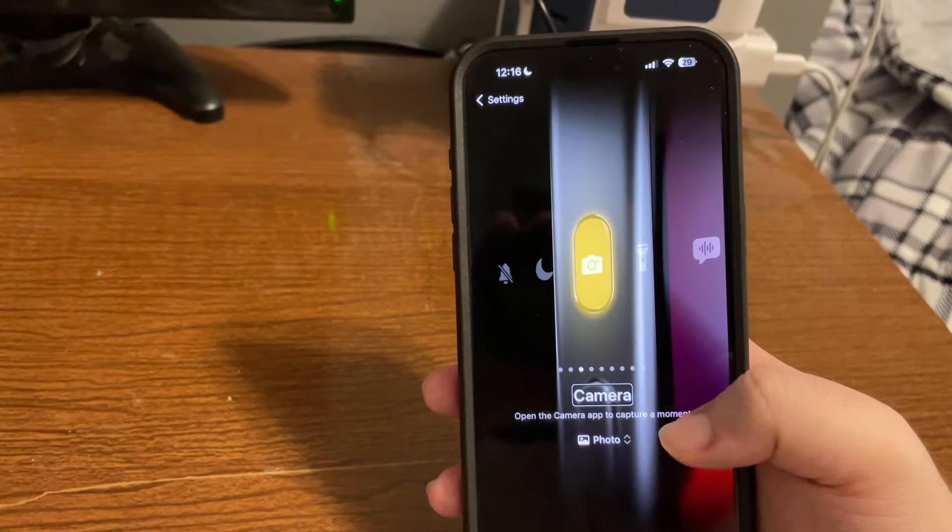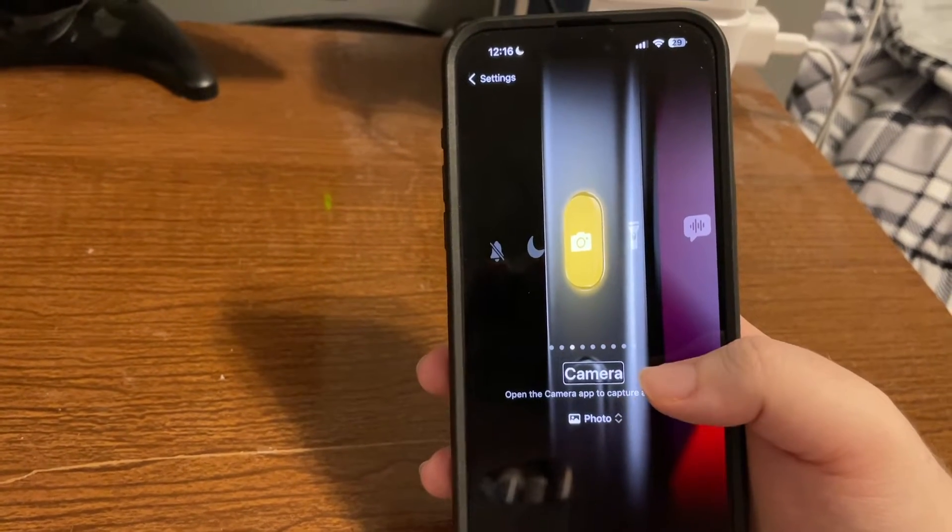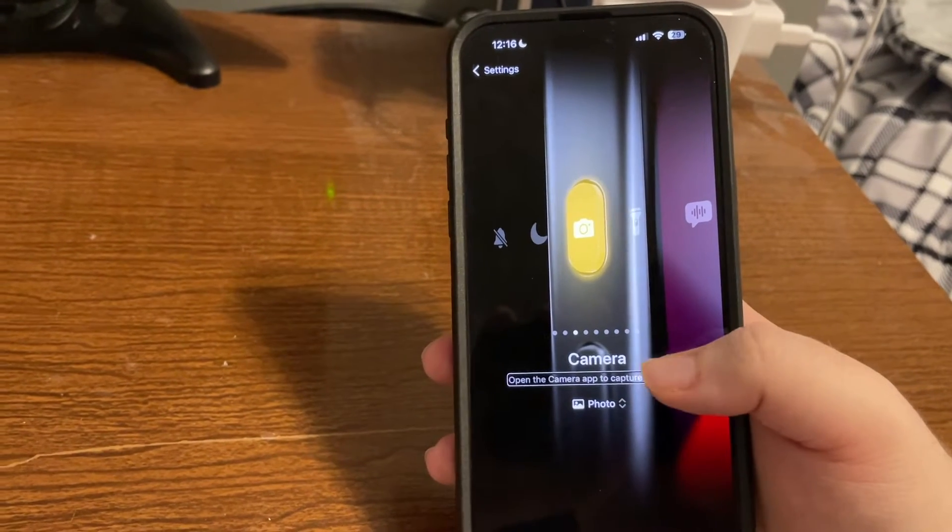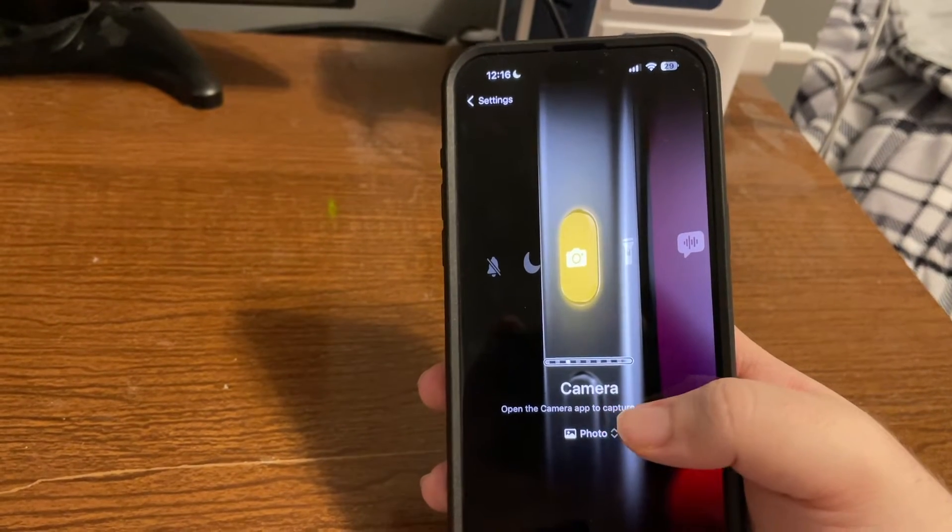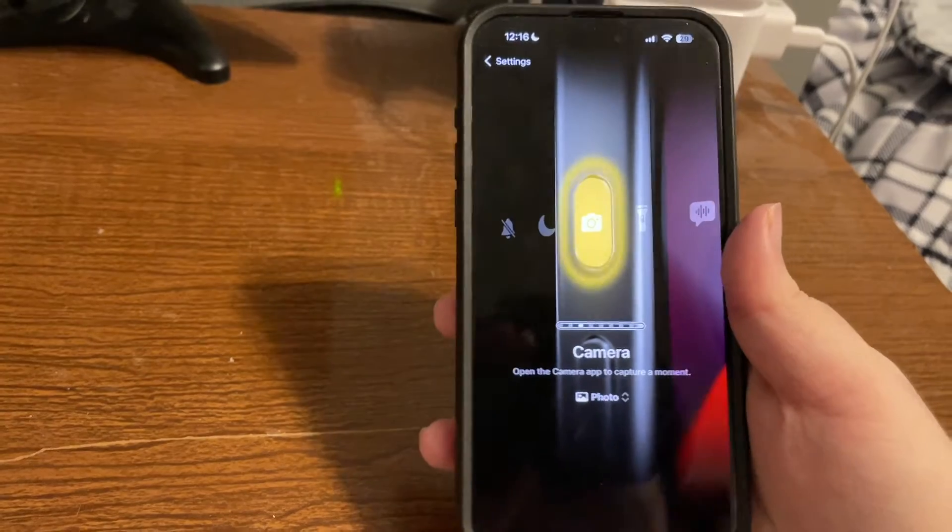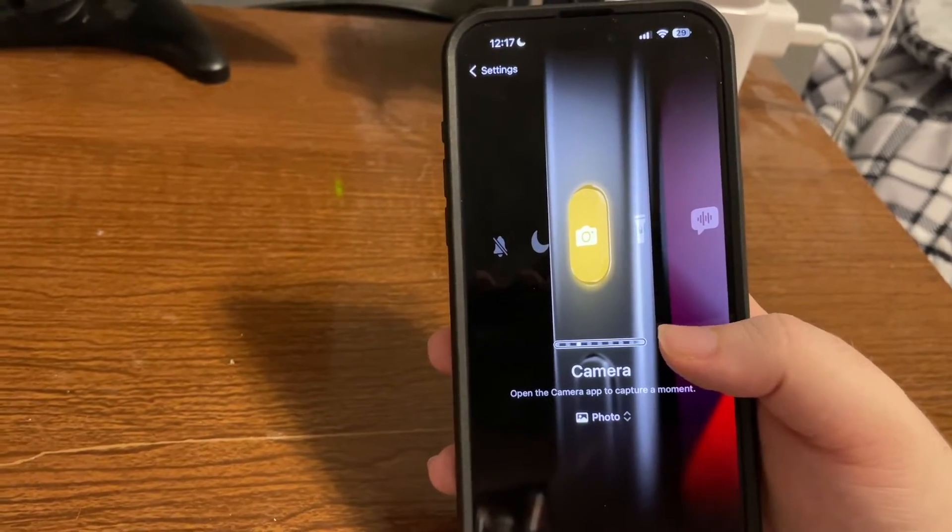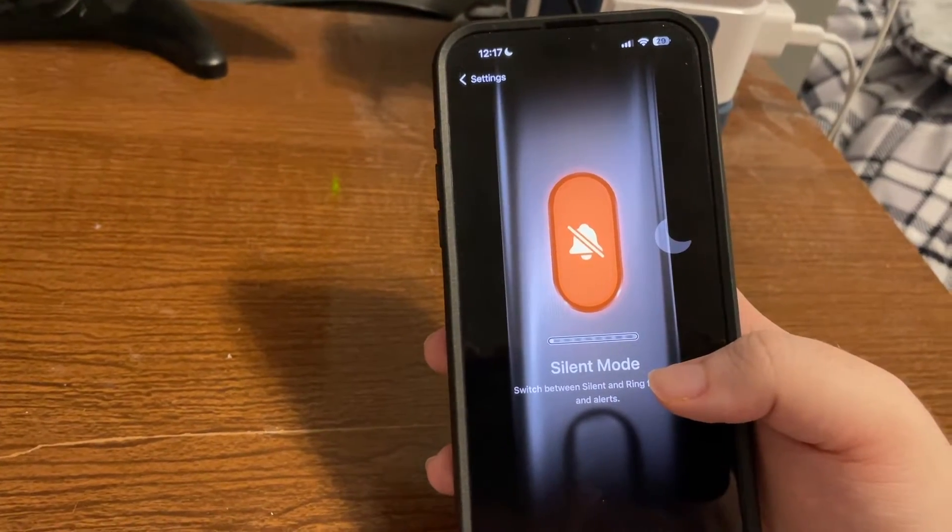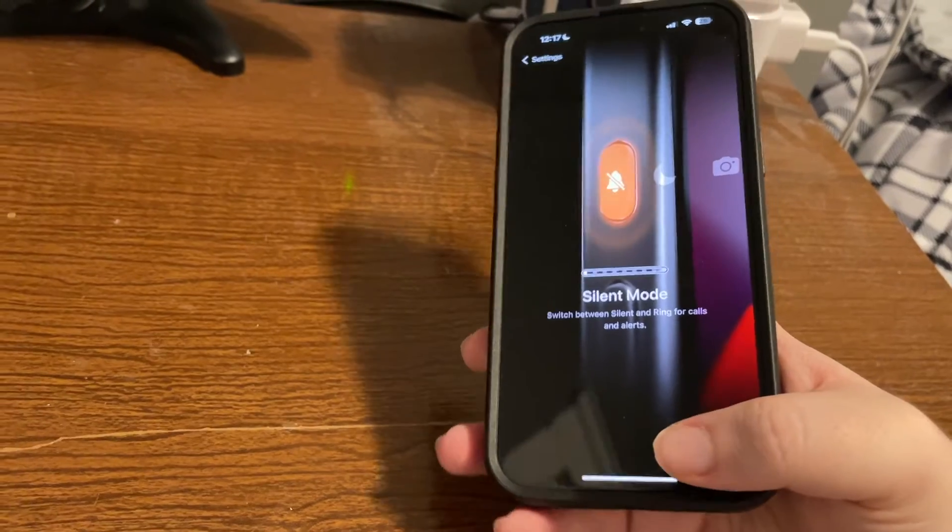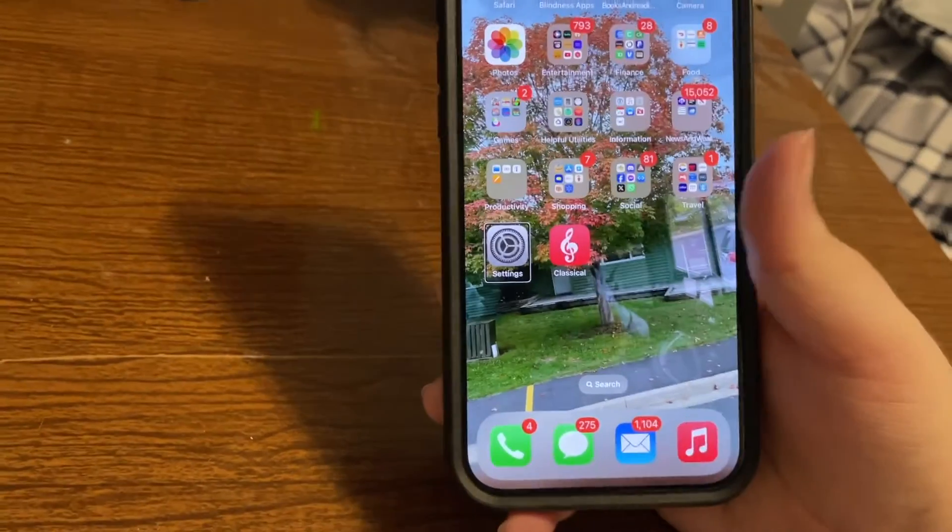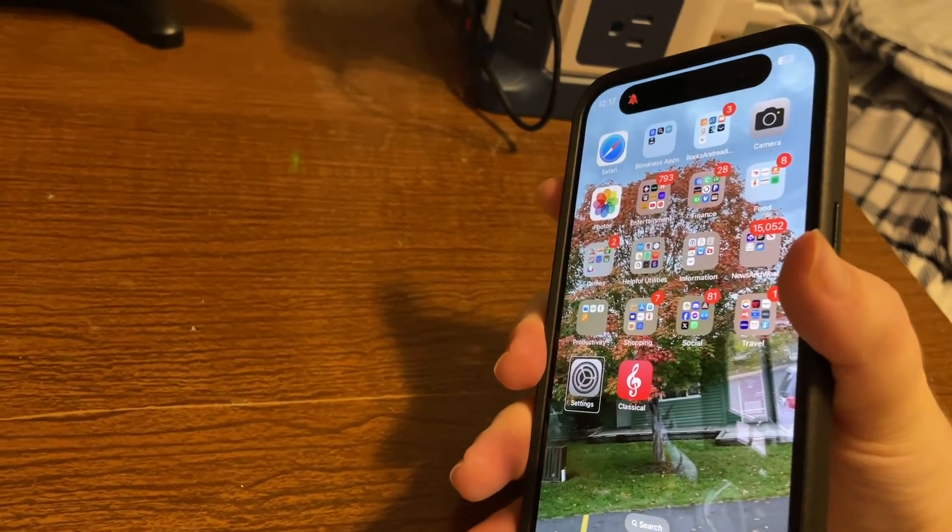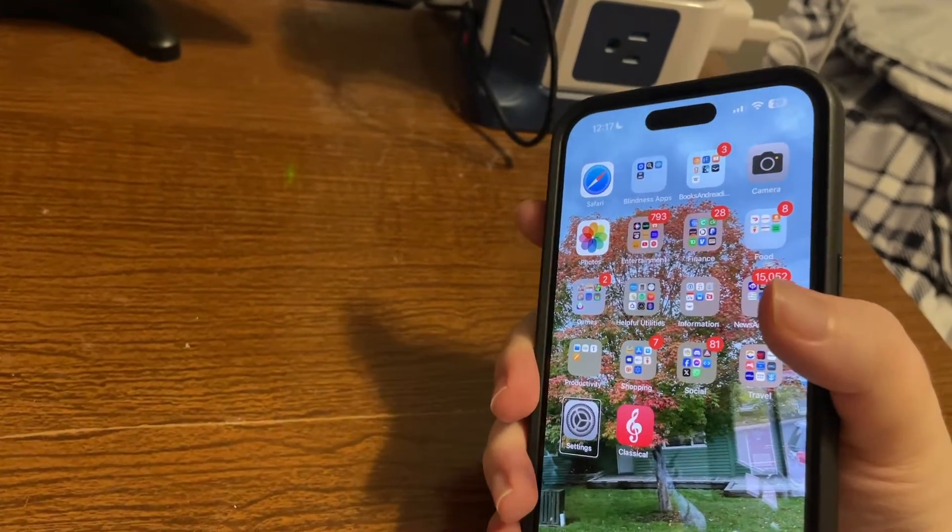And we're now in the window where we can select what we want the button to do. So let's review our options. Camera. Currently it is set on camera. So flicking left brought us to the adjustable control where we can move through our options. Focus. Silent mode. Now silent mode is the default behavior. And I'll demonstrate this. I'll come out of here. And if we now press and hold the action button, we're now in silent mode.